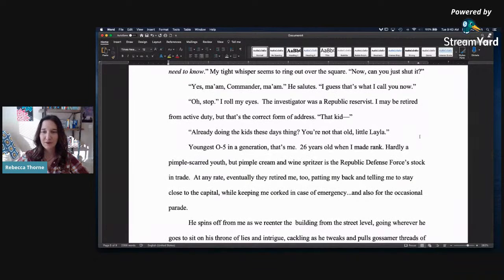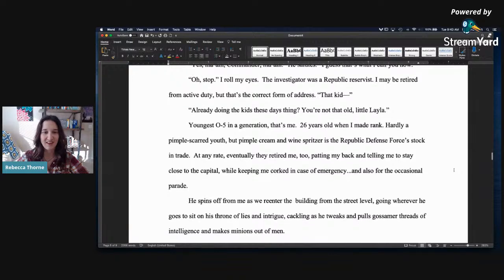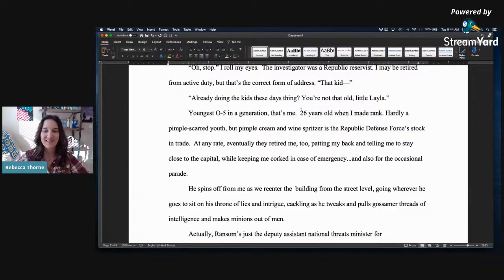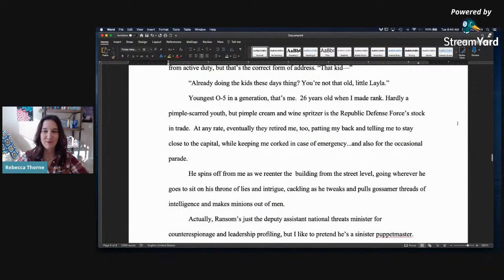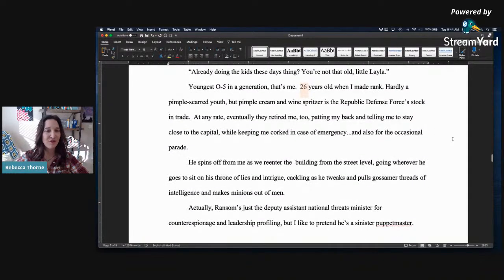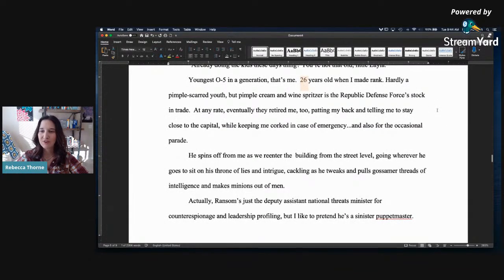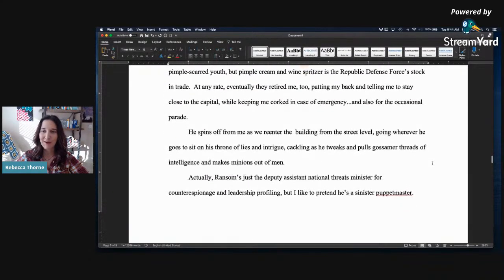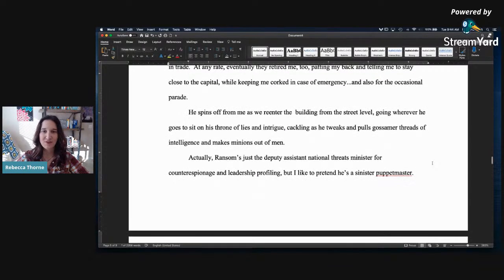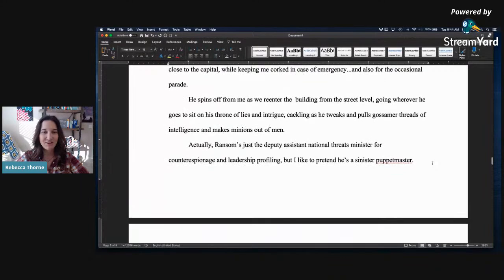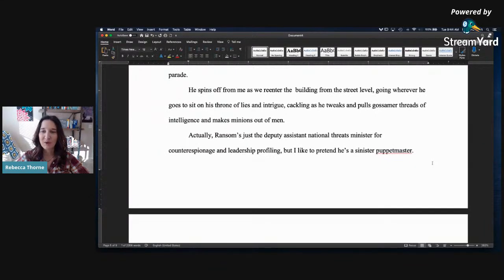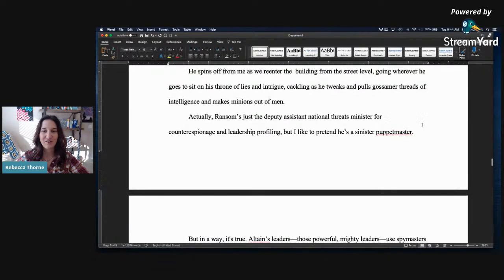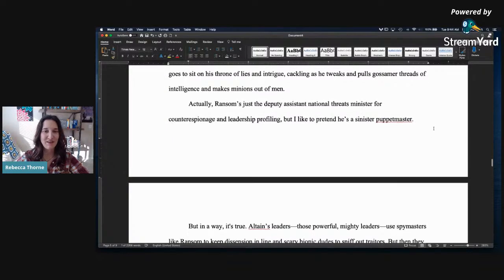What in, what, the, oh my god, what, that the joint heroes of the Mazarin invasion want to boink each other the entire time? I do a head scan of the plaza, looking at the interns, journalists, and minor officials all around me, and turn back to him glaring. I'm open to it with my superiors because they need to know. My tight whisper seems to ring out over the square. Now, can you just shut it? Yes, ma'am, commander ma'am. He salutes. I guess that's what I'll call you now. Oh, stop. I roll my eyes. The investor of a republic was a republic reservist. I may be retired from active duty, but that's the correct form of address. That kid, already doing the kids these days things, you're not that old, little Layla. Youngest 05 in a generation. That's me, 26 years old when I made that rank. Okay, so now we know it's adult. Awesome.